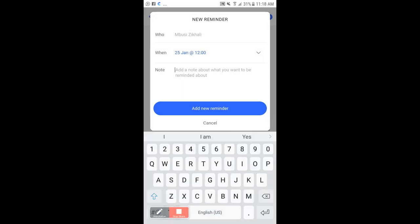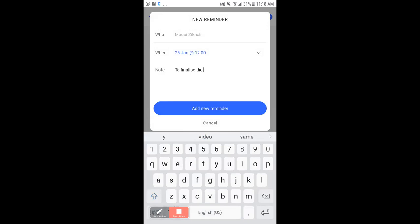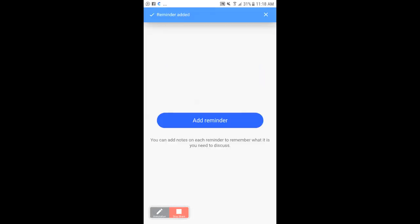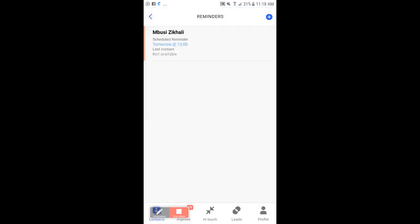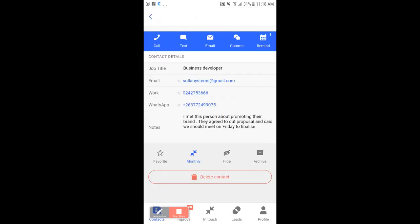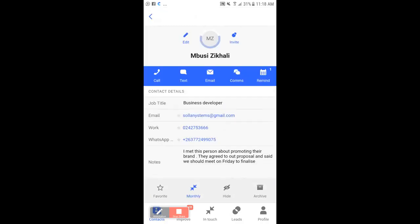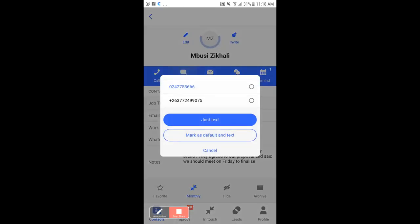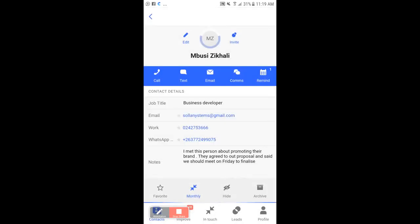I'll add a note: 'To finalize the proposal I gave them,' and then add the reminder. The reminder has been added. Now if I need to communicate with this person, I can hit the communicate button. I'm going to send a text — I'll click on 'Text.'